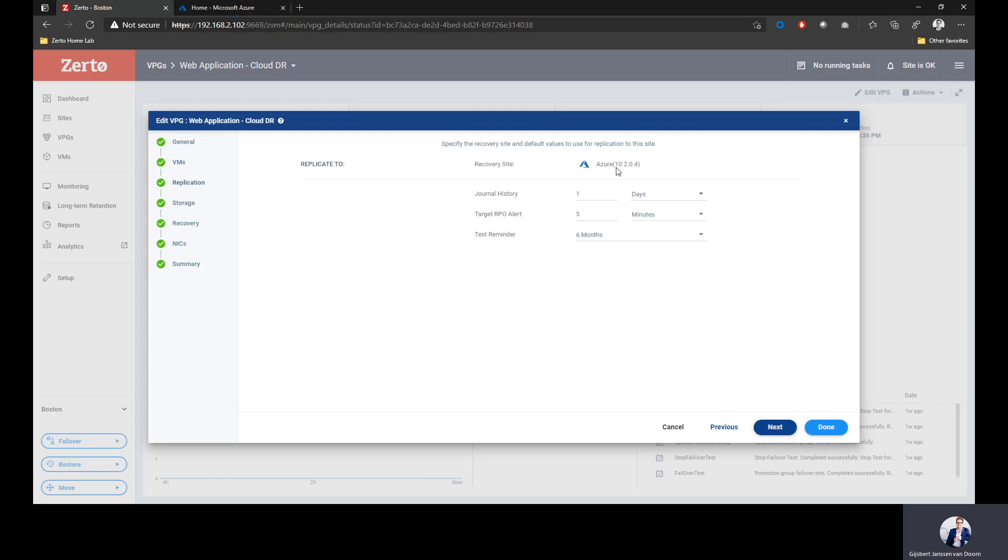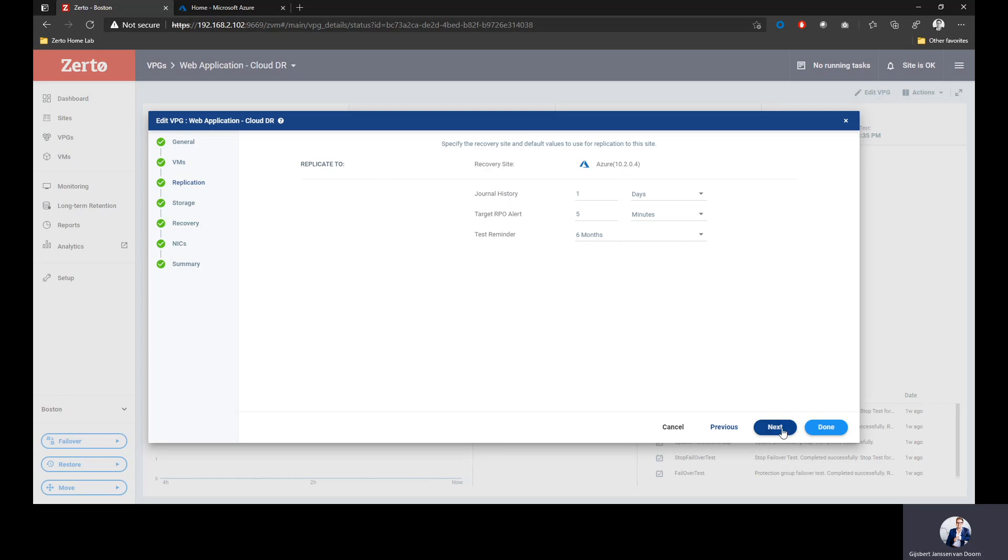Right now I'm replicating into Azure. This is the IP address of my Azure cloud appliance in Azure, and it allows me to define the SLA. I'm going to keep a journal history of one day, so I'm keeping one day worth of changes in our journal in Azure. My target RPO is five minutes, so I want to make sure that as soon as I don't hit five minutes anymore, I'll get alerted. I put my test reminder on six months, so if I haven't tested my failover, I'm going to be reminded every six months. You don't really have disaster recovery if you don't test it. This is very important, especially auditors love this feature.